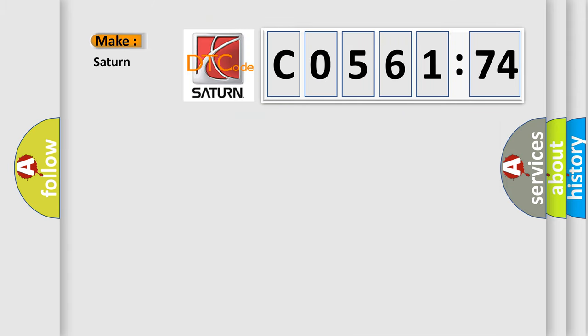So, what does the diagnostic trouble code C056174 interpret specifically for Saturn and other car manufacturers?